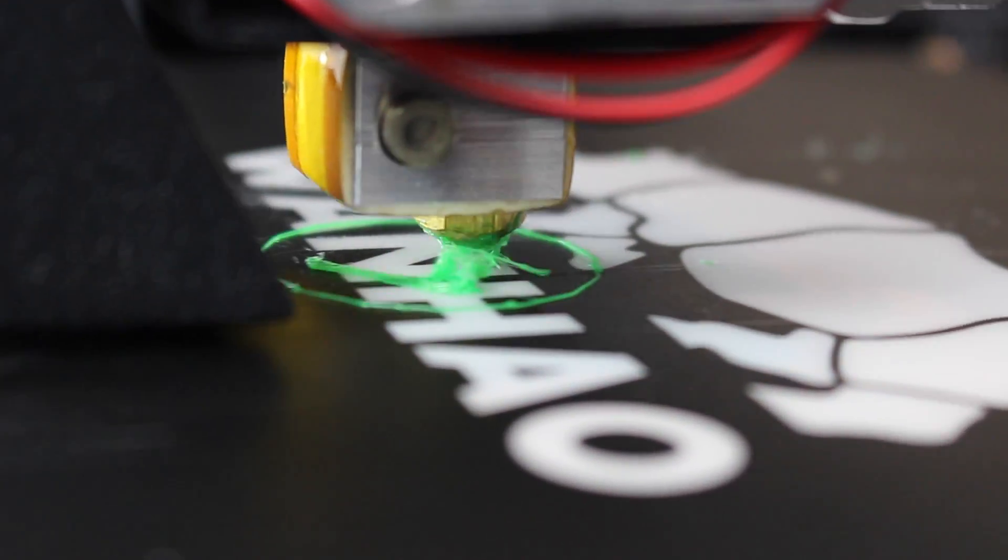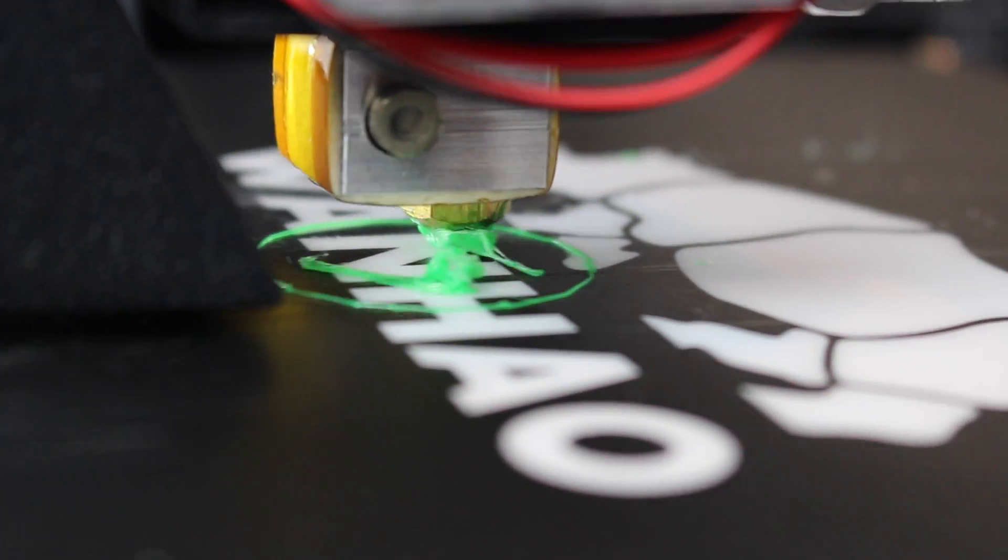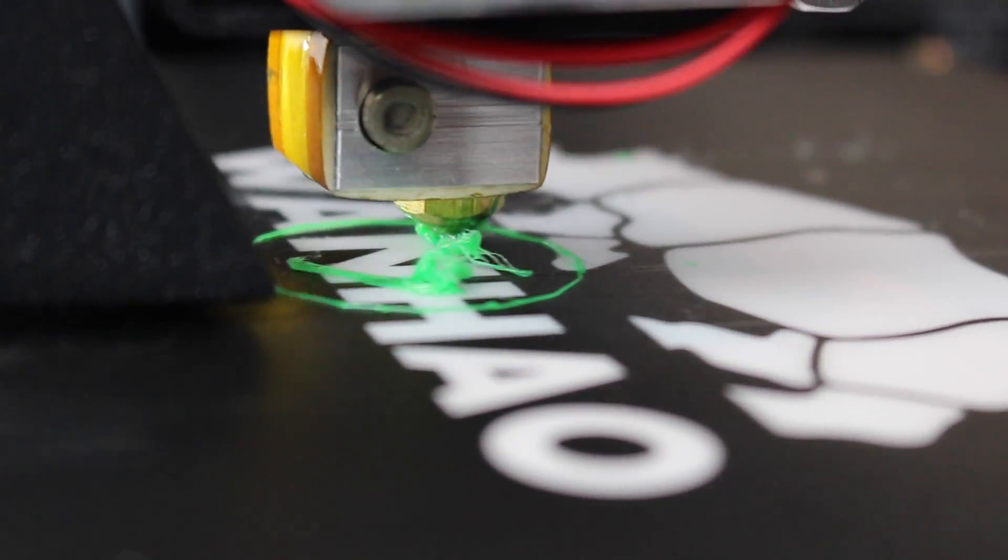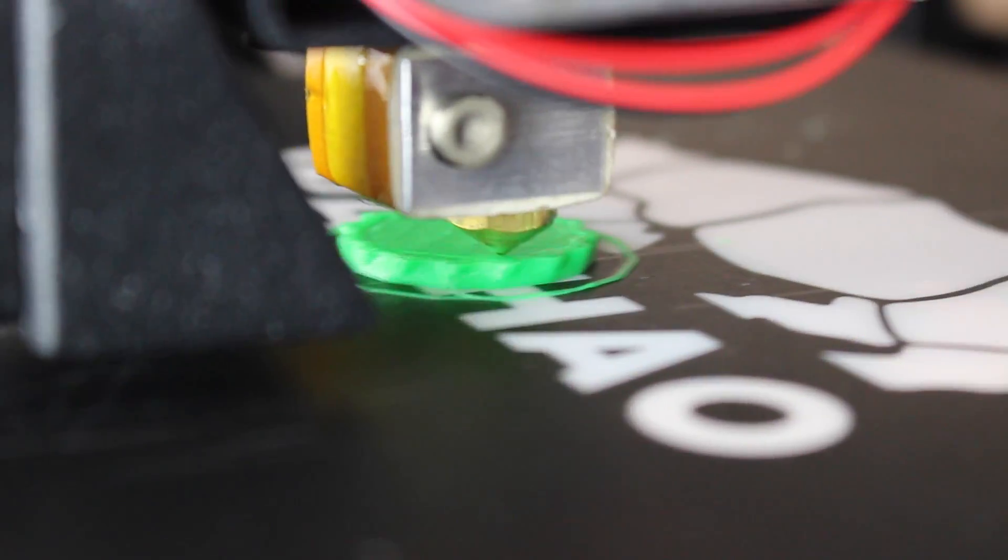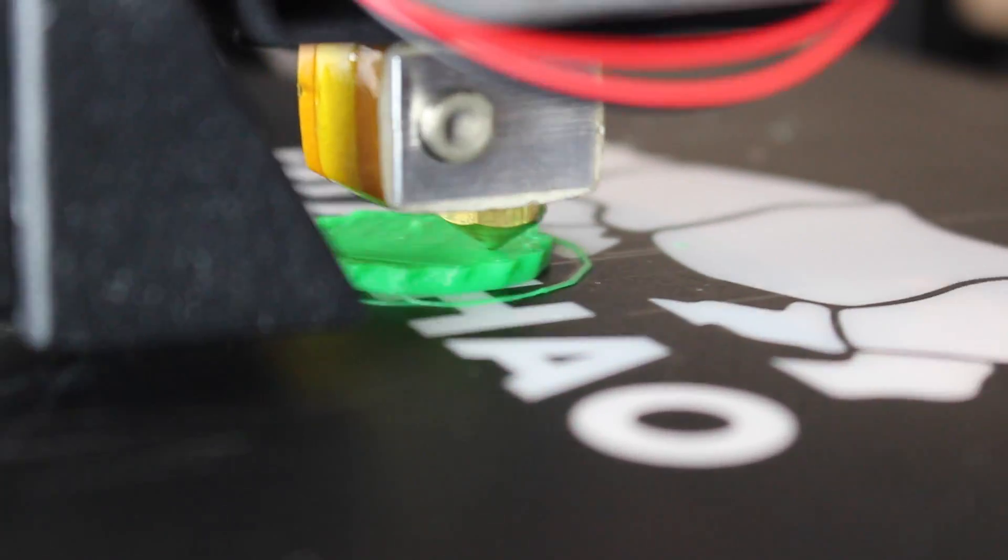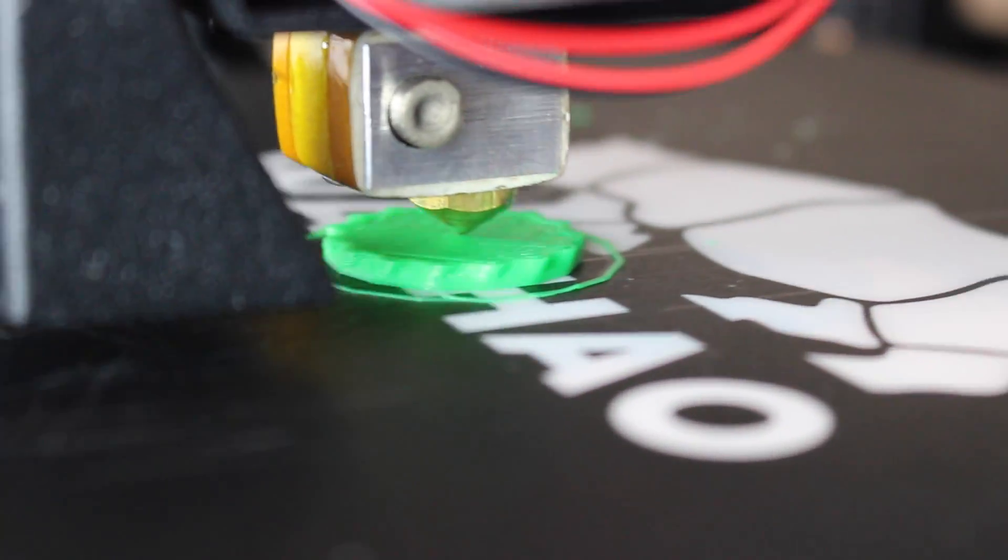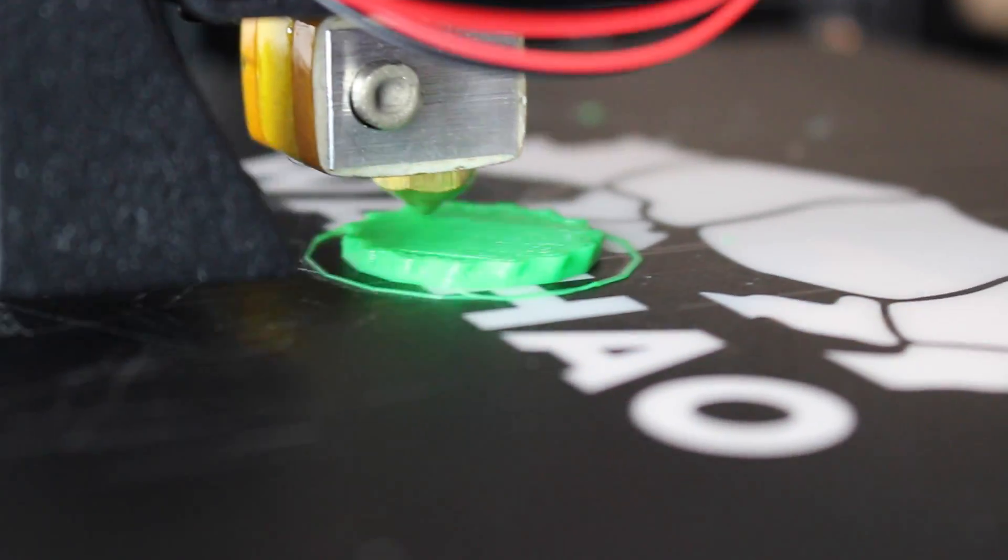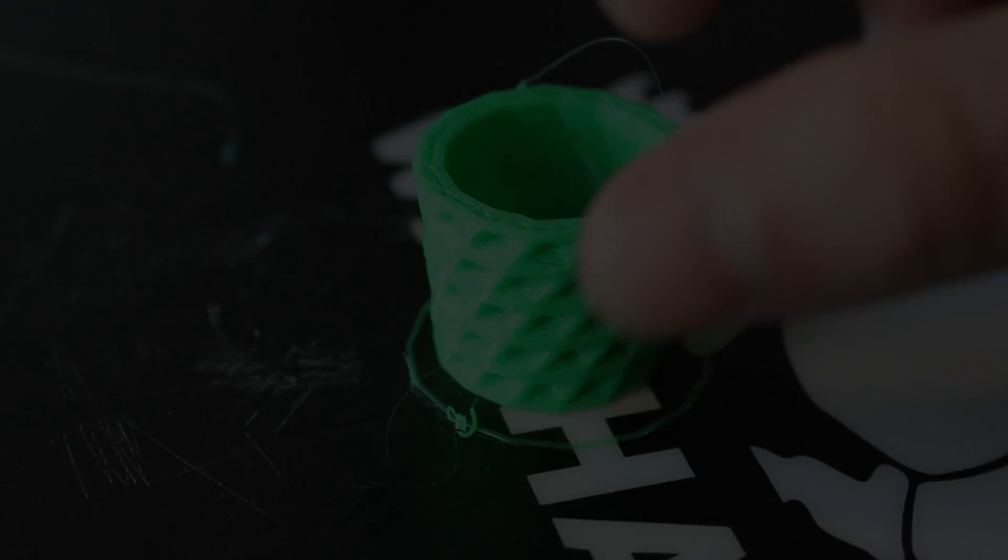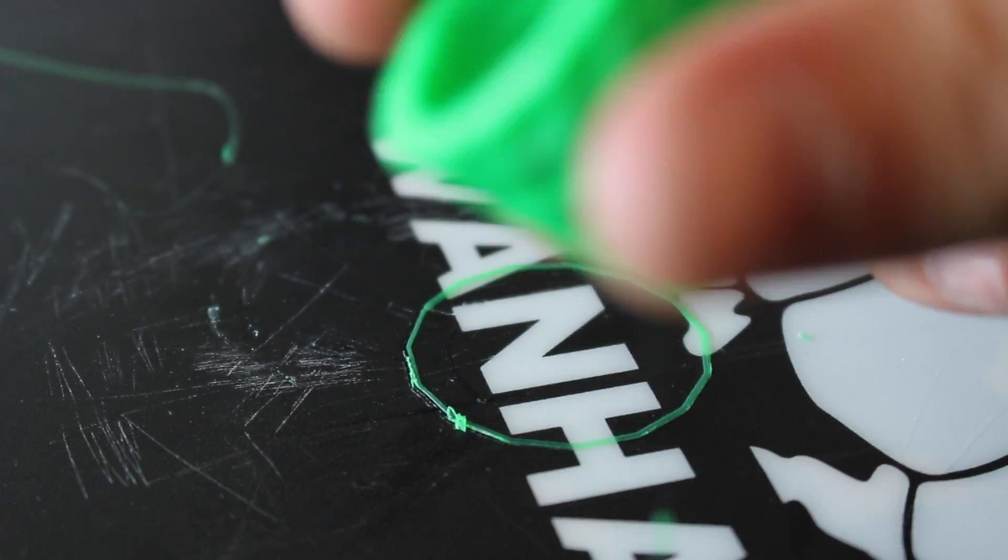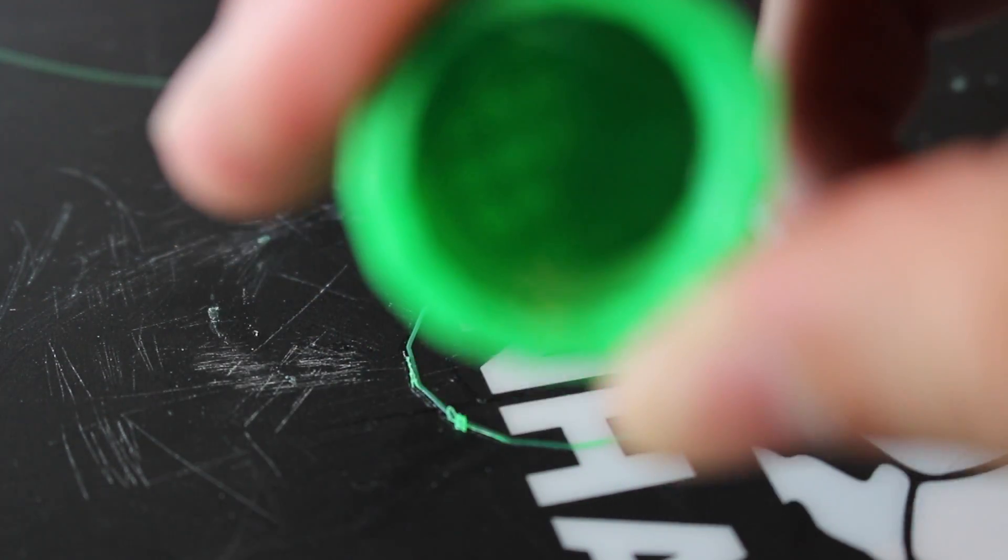Sometimes with this problem, your print won't even stick to the build plate and it'll come out stringy like this. Other times your print will adhere and build, but it'll come out with gaps between the layers, and this means a weak print. As you can see, it was pretty easy to break this print with my fingers.